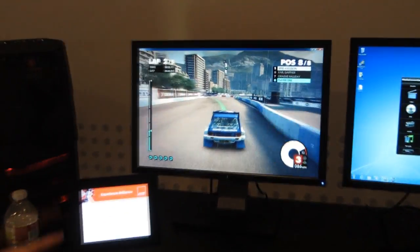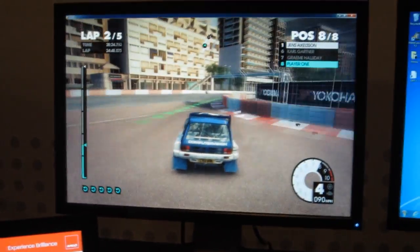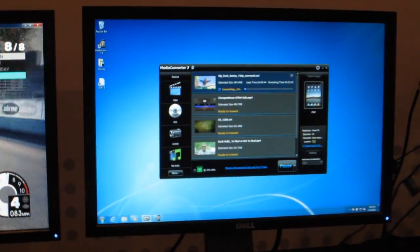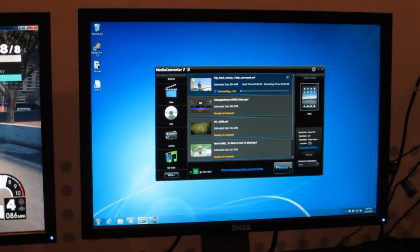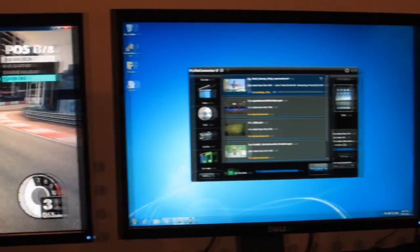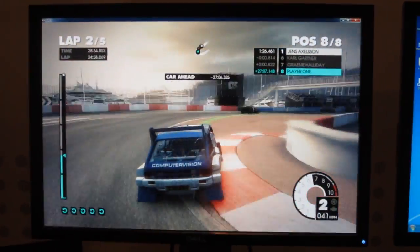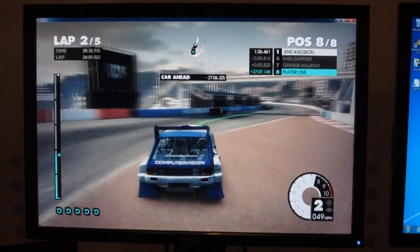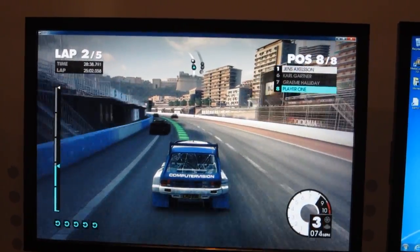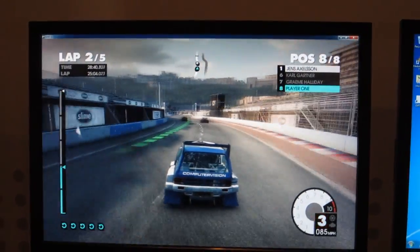So at the same time, we're also compressing some videos, converting them. Normally this is the sort of workload that would be relegated to the desktop, especially doing it all at once — playing DX11 and converting video in the background.